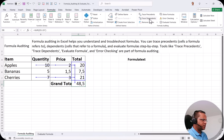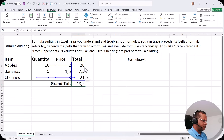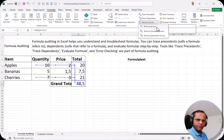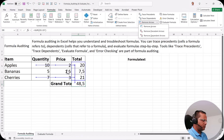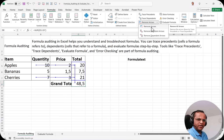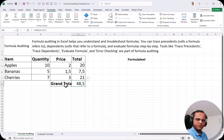Before I show you Trace Dependents, let's remove all these arrows. There is a button called Remove Arrows. If I click the dropdown, there are three options: Remove Arrows, Remove Precedent Arrows, and Remove Dependent Arrows. Since we used Trace Precedents, I can click Remove Precedent Arrows, or I can click Remove Arrows to remove all arrows regardless of type. I click Remove Arrows and the arrows are gone.